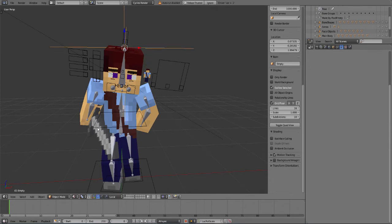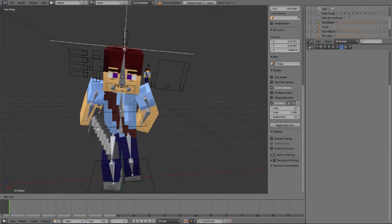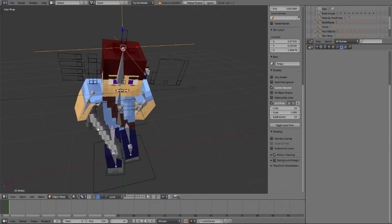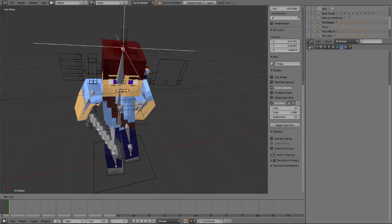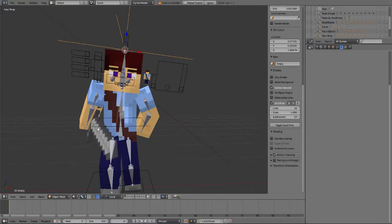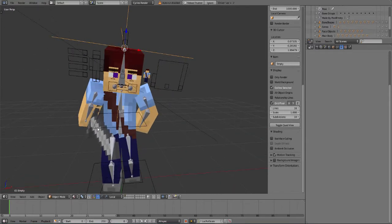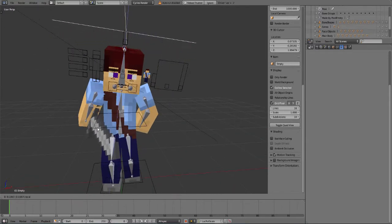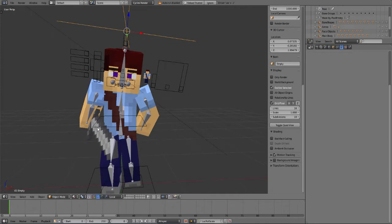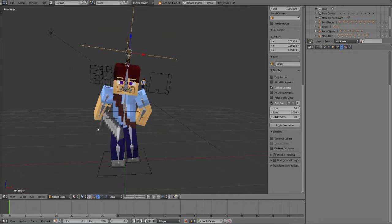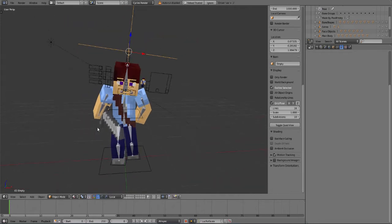And now I'm going to rotate this in the similar angle, just like that, and I'm going to put just a little bit above the head because that's where the name tag is going to be.